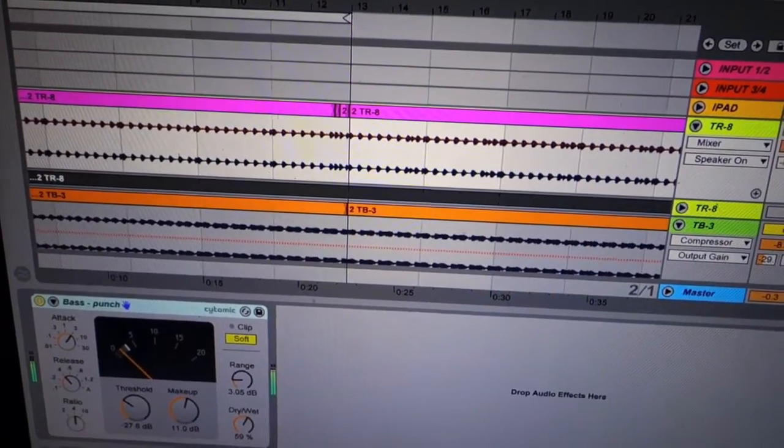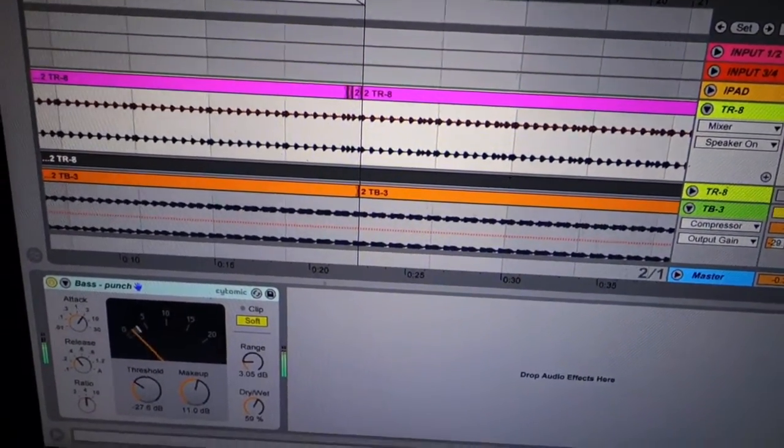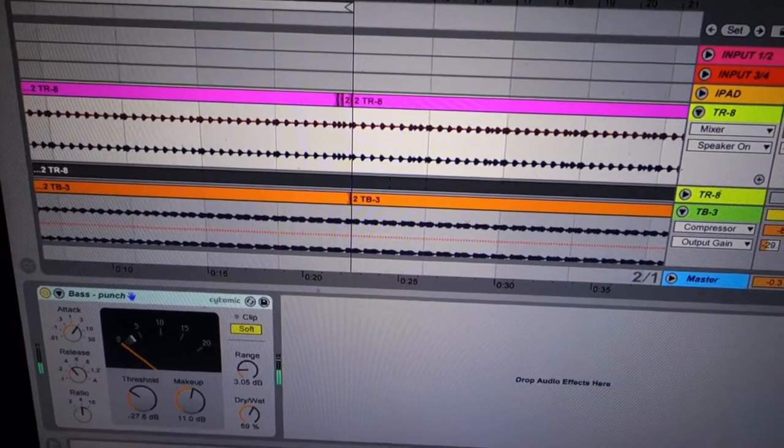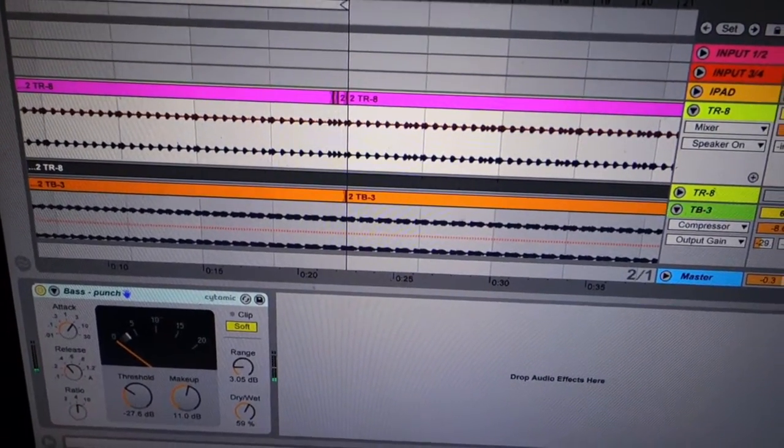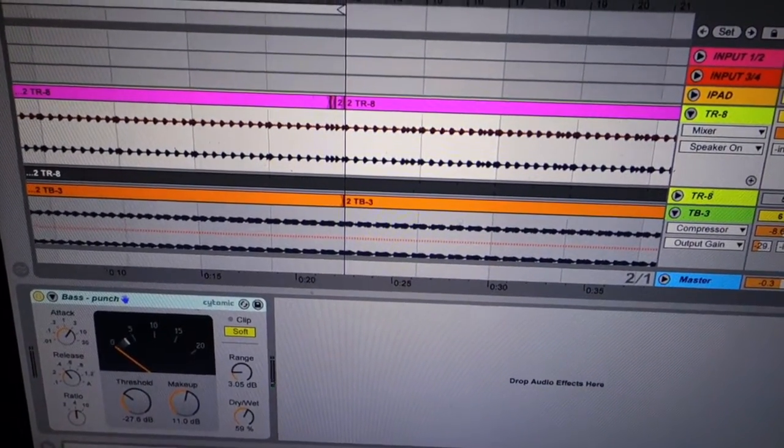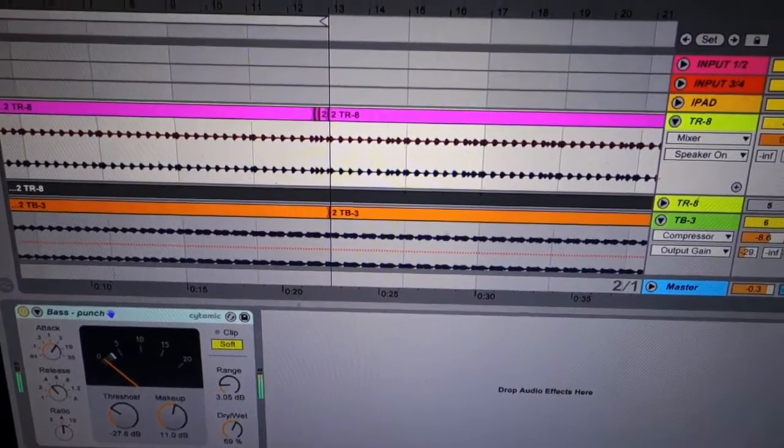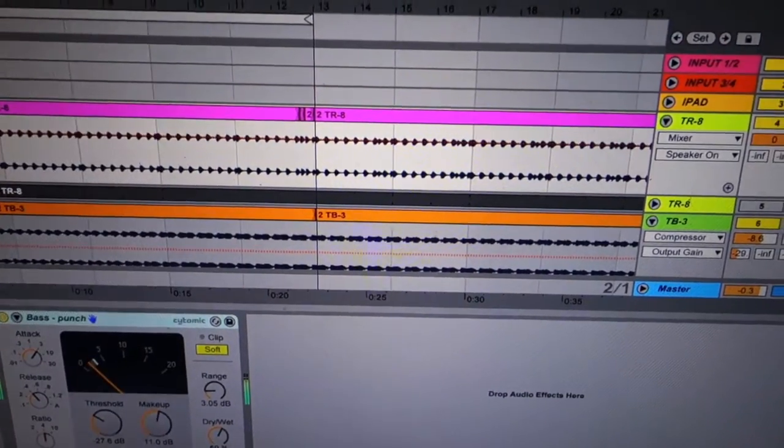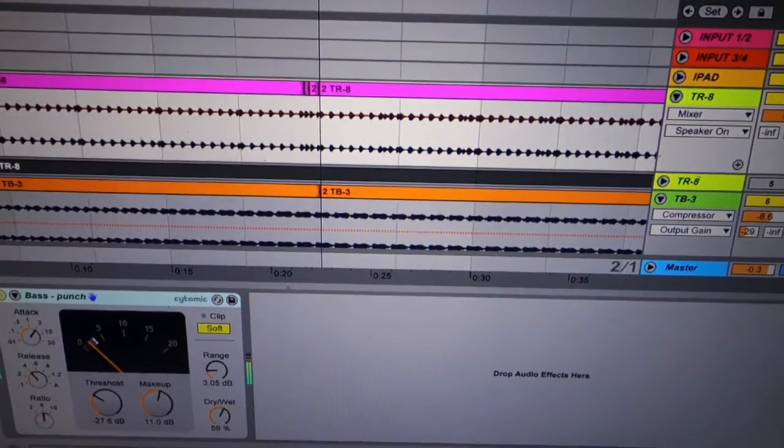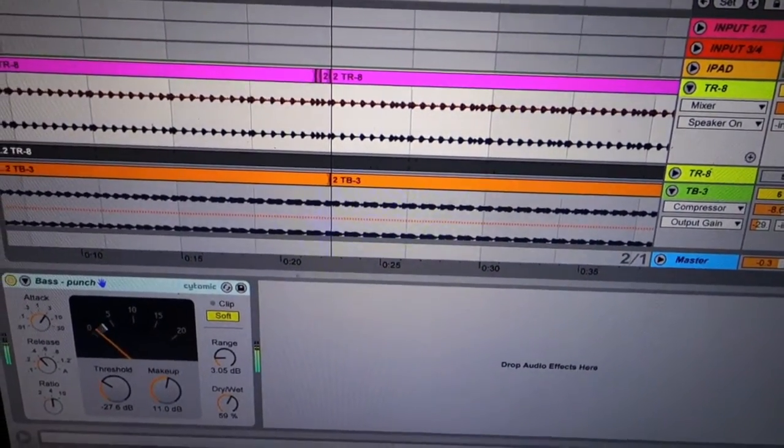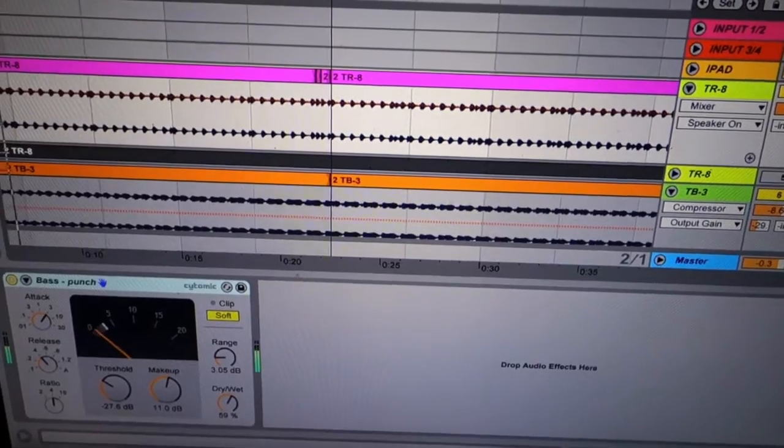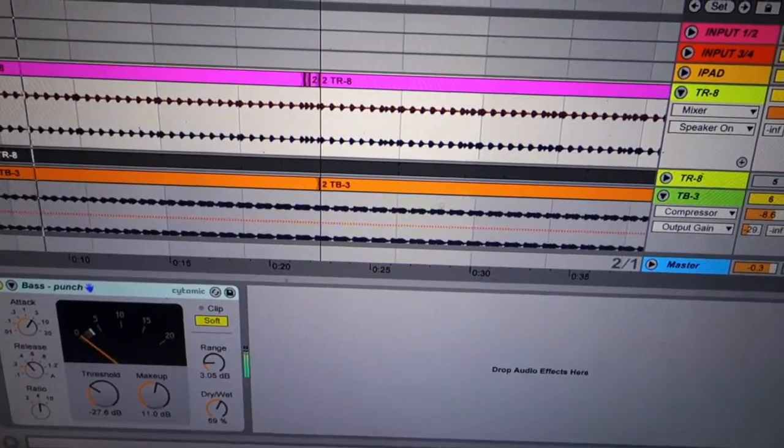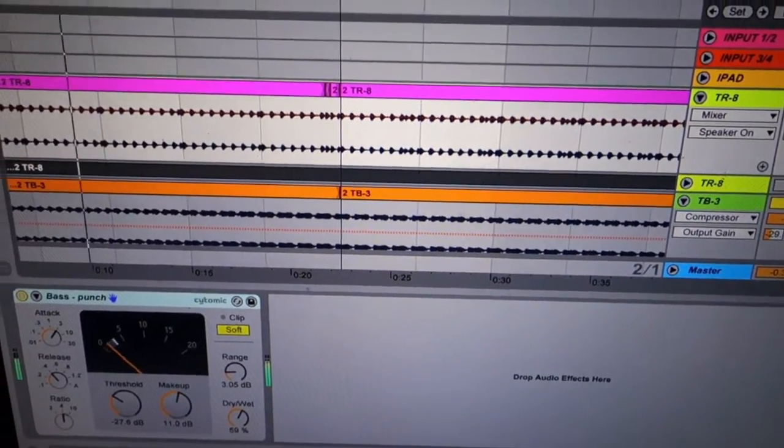This is a recording from my new Roland Aria TR8 and TR3, my first recording.